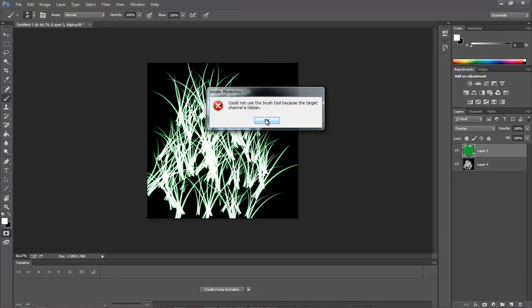If anybody from Adobe is watching, why is this happening?